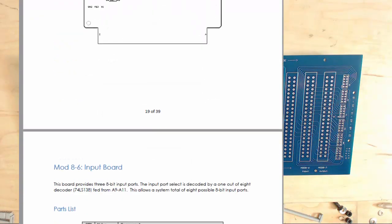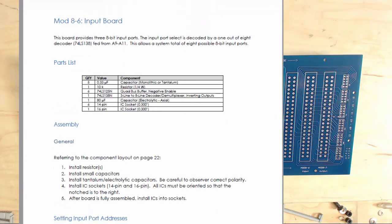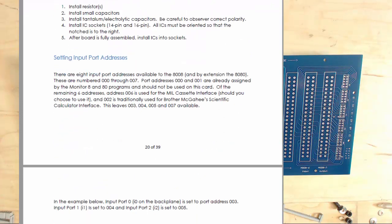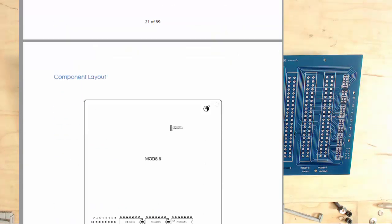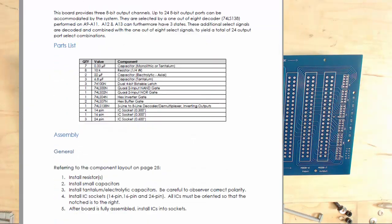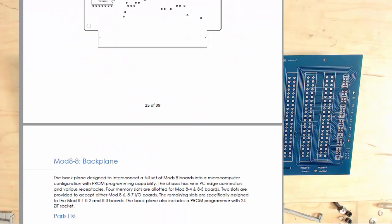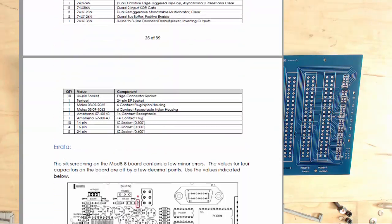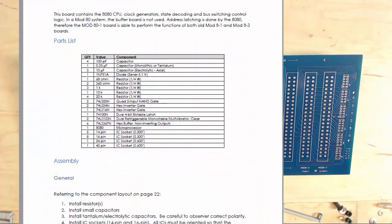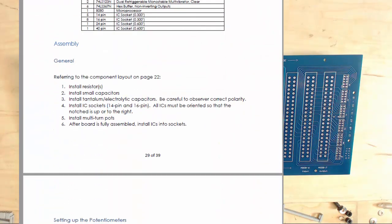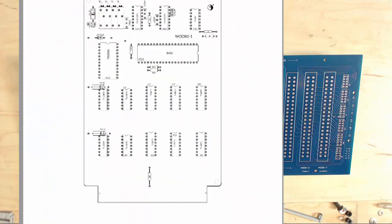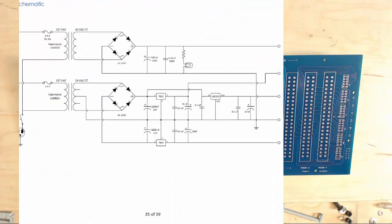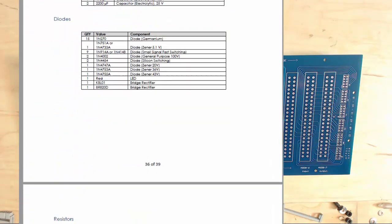So I bought a set of boards, thinking that it's not going to cost me that much because somewhere I have some 8008s that I've been hauling around for at least 40 years, and I have a couple of tubes of 1702 EPROMs.